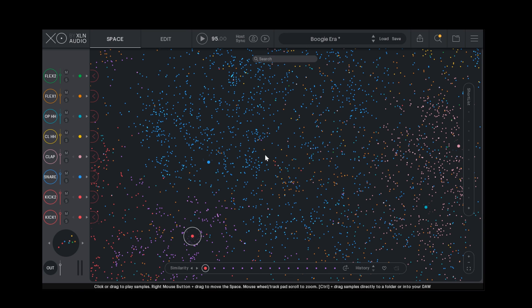Hello and welcome to this EXO tutorial, where we will give you a breakdown of the EXO space, where EXO collects all your one-shot drum samples and sorts them by similarity.